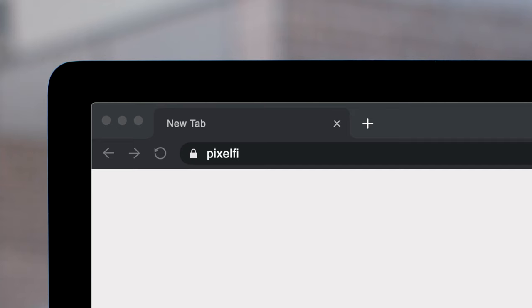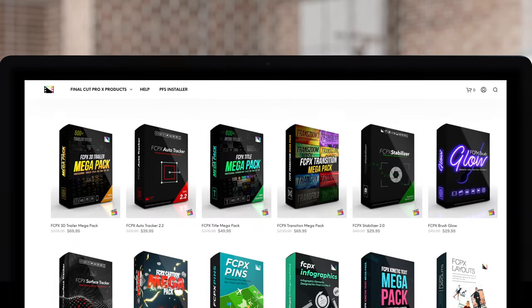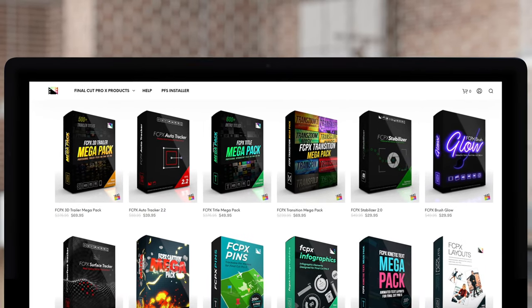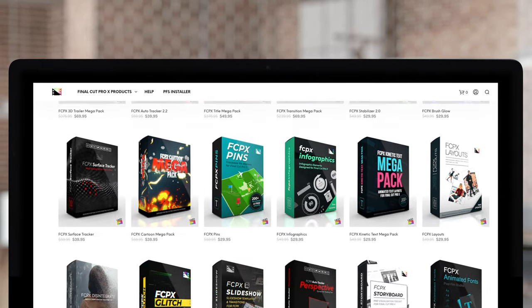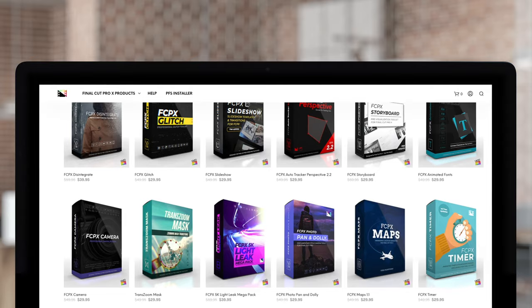Don't forget to check out Pixel Film Studios, where you can find Final Cut Pro plugins designed for beginners and professionals alike to take your projects to the next level. If you liked this episode, please like, subscribe, comment, share, do everything you can to spread the word that Pixel Film Studios does awesome free tutorials for Final Cut Pro.